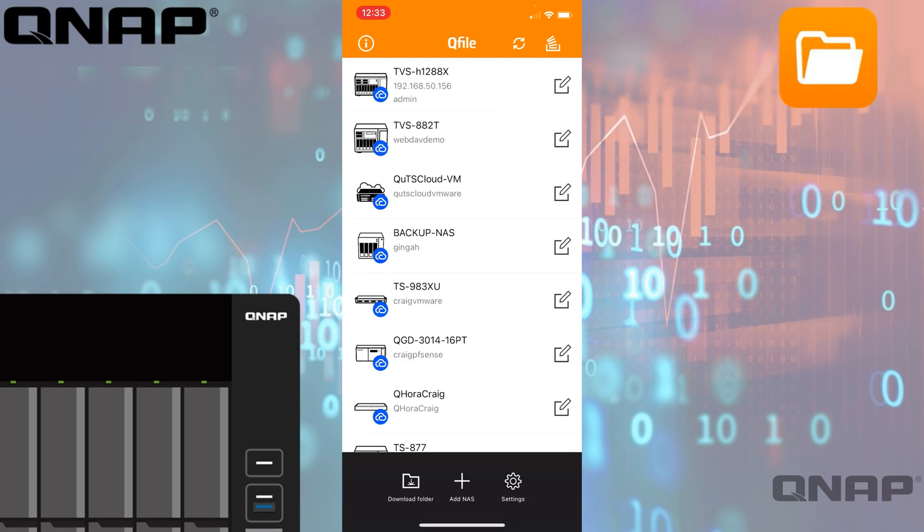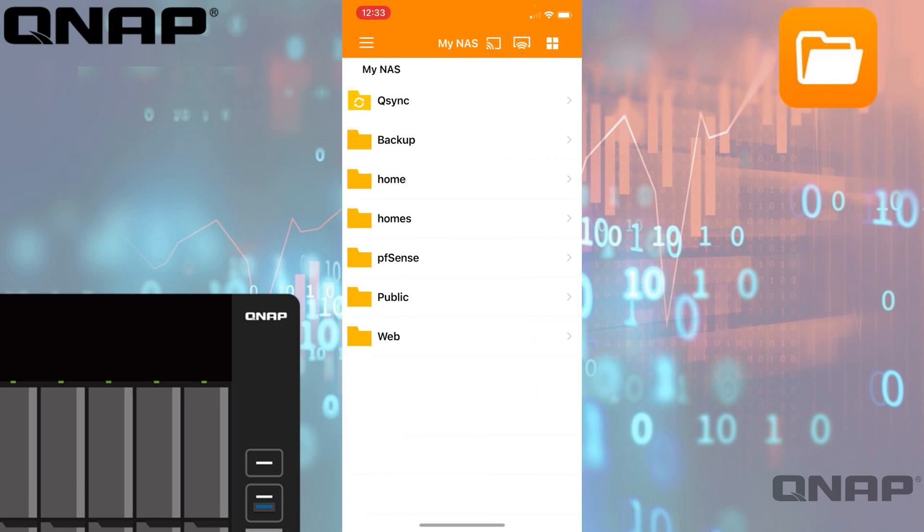If I just cancel out of this and go back to the full list, the option I'm going to select is the very top one, which is the TVS-H1288X. If I tap straight into that, it will bring me to a listing of all the shares that the account has access to.